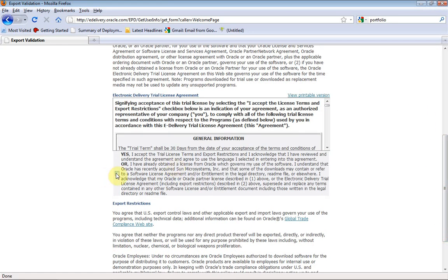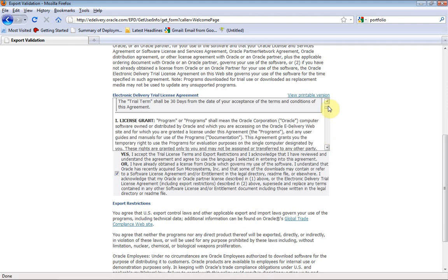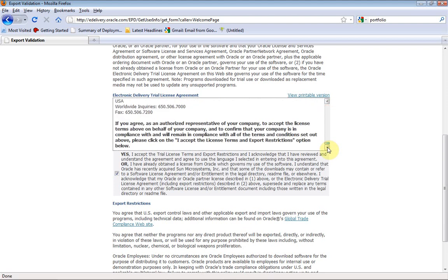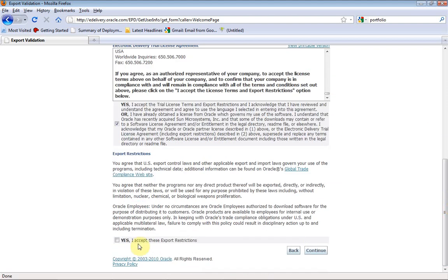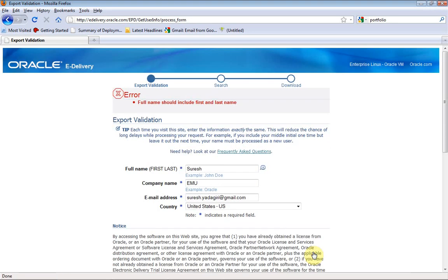Then go to the end. We need to select and accept the conditions, then scroll to the end and accept the export restrictions. Then continue. Note that the full name should include your first name and last name.